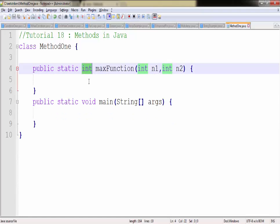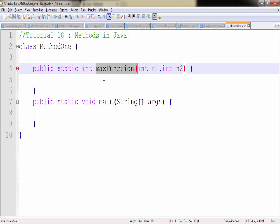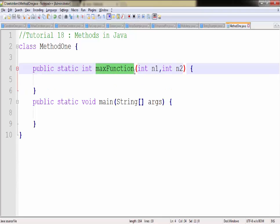Whereas int is the return type which could be anything - if you want to return a float value you can return float as well, string as well, or any other type. This is the method name which is the maxFunction. I assume that you already understood what this method is going to do. It will print the maximum out of two values.